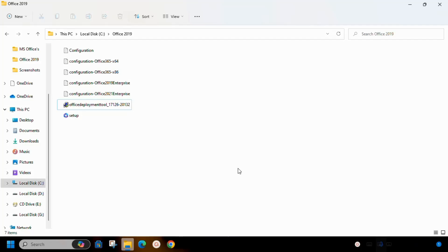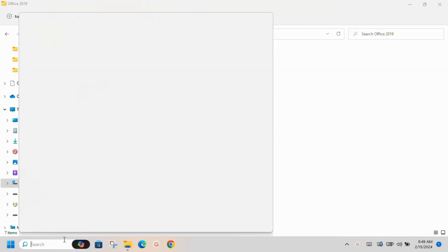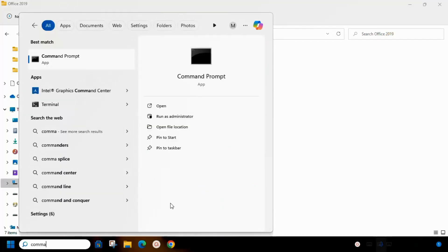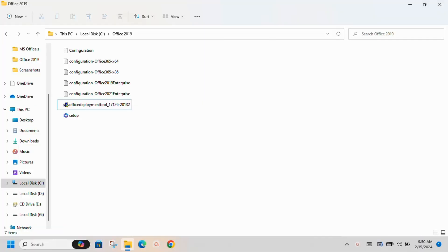In the next step, open command prompt. Remember to run it as Administrator. Click on Yes.